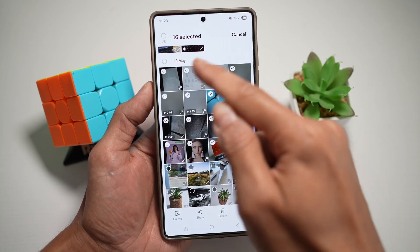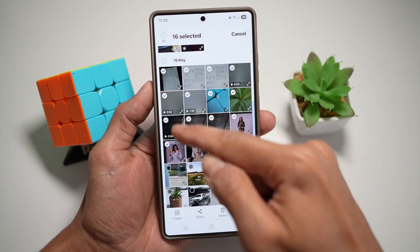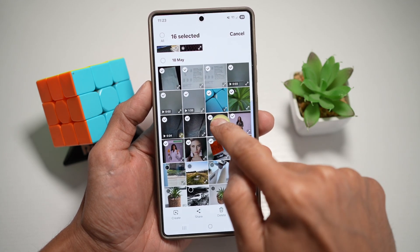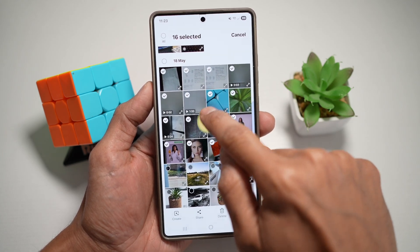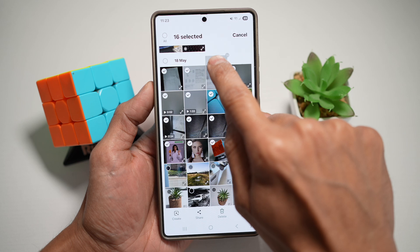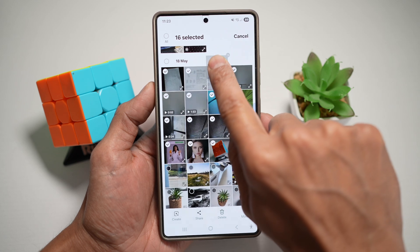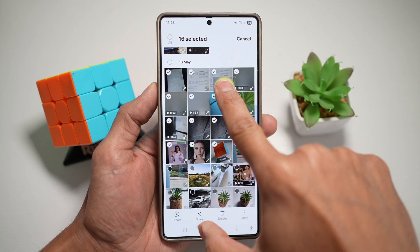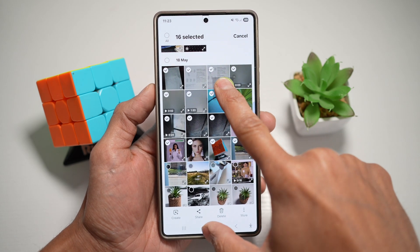For example, I want to share these many photos. I'll go ahead and select one of them. As you can see, it has 16 photos or videos with it. So I'll use my other finger.